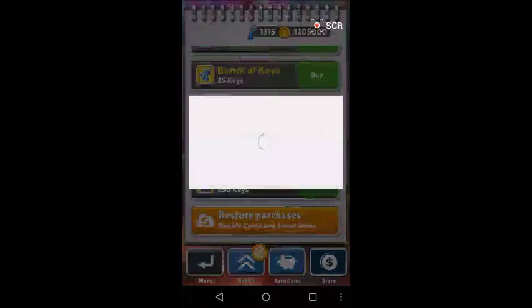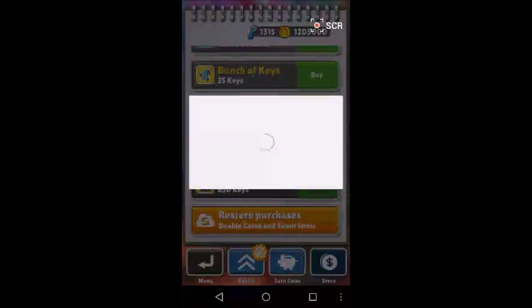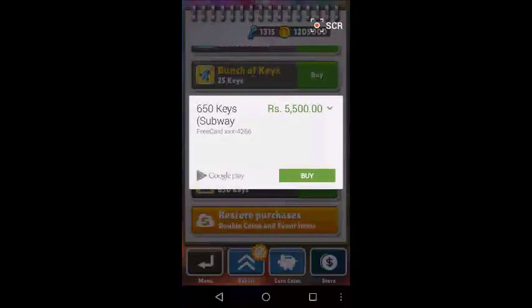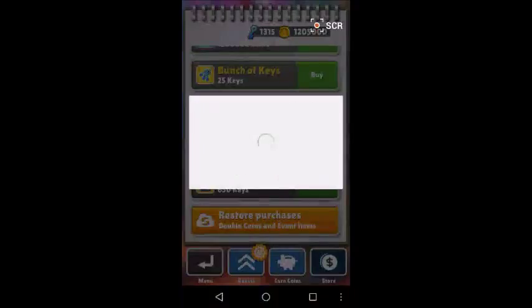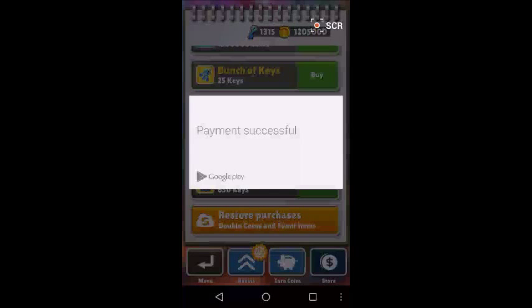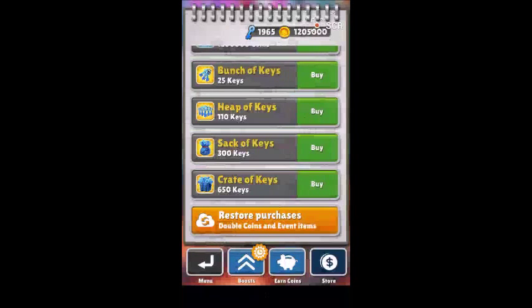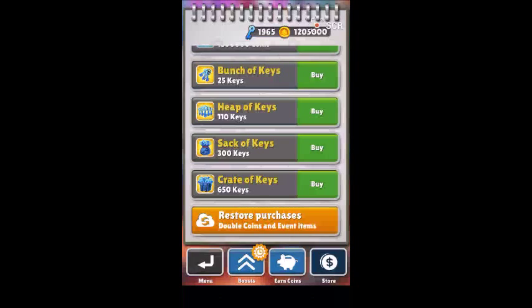I have gone for 650 keys to purchase. As you can see, it is showing 5,000 rupees payable. And as here you can see, this is free card XXX-4266. This is a free card - you will buy but it will make the payment successful but nothing is debited from your account. So as you can see, my keys are 1,900. So let's buy once more time.